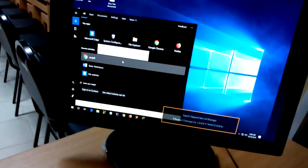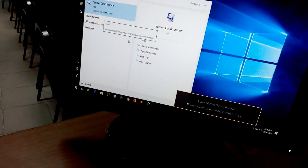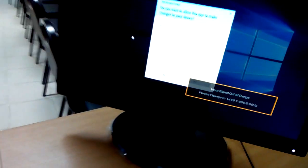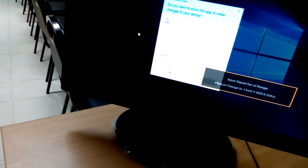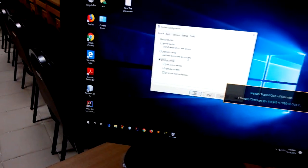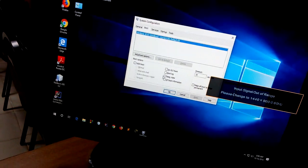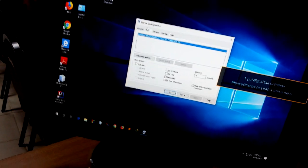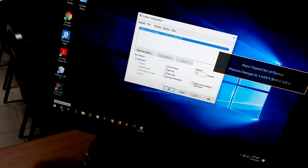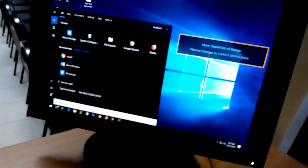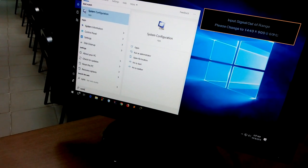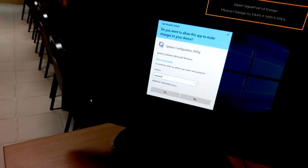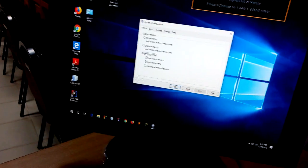First, msconfig. This is msconfig, system configuration. This I type is system configuration.